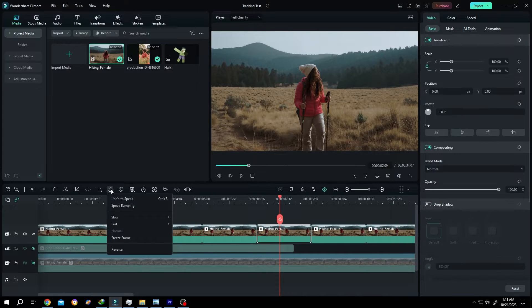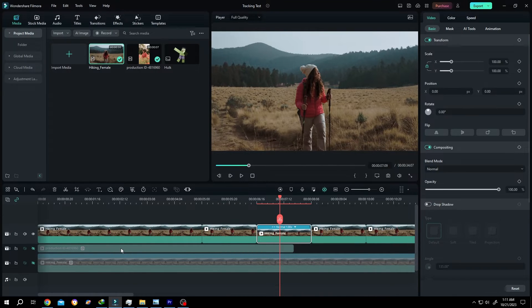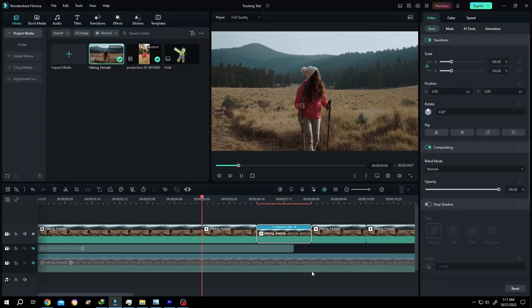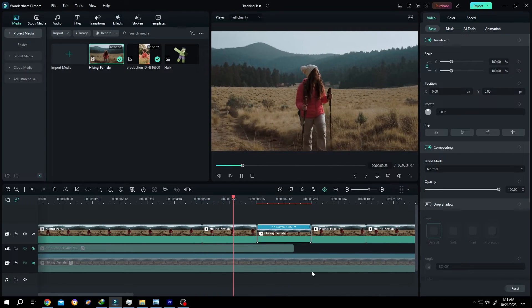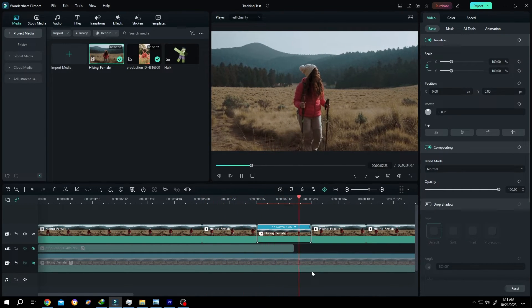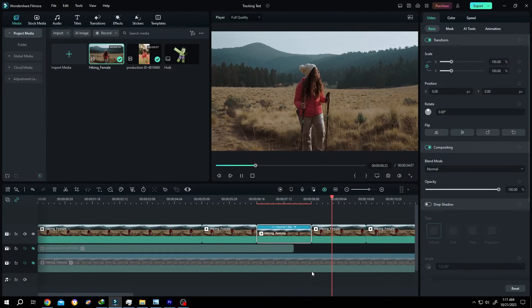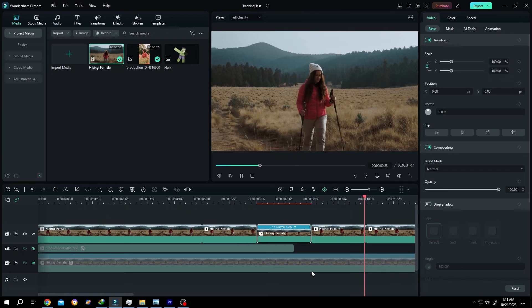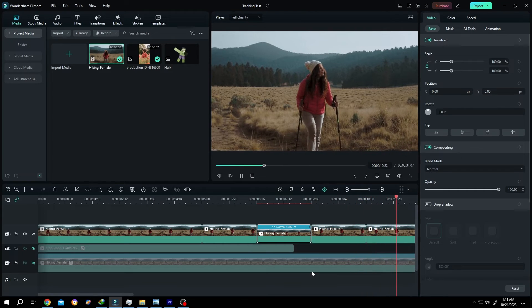Select Reverse. See, it's really that simple! That's how easily we can reverse footage in Filmora. Thank you guys for watching, have a good day!